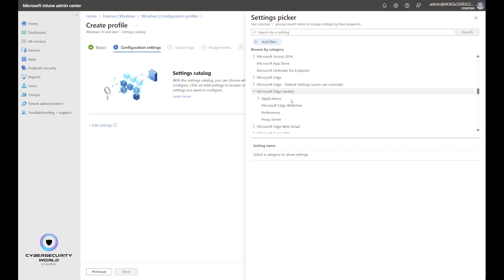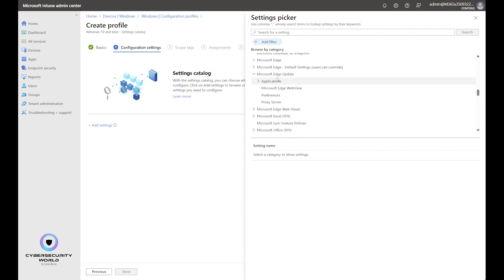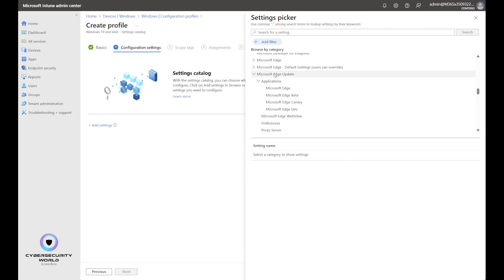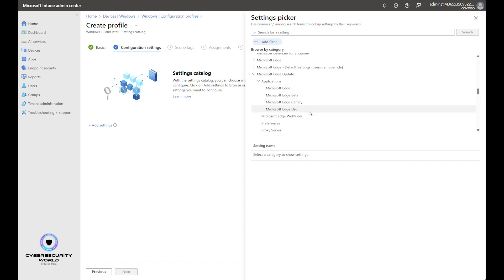When we expand it, we see that there are multiple subfolders here for applications where you can configure update settings for each update channel or each Microsoft Edge channel. So for the production channel, beta channel, canary channel and dev channel.